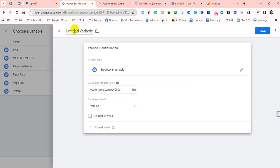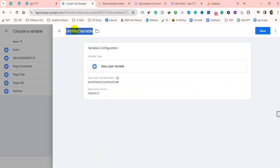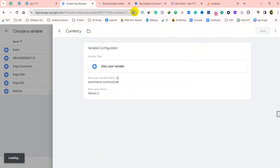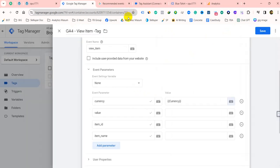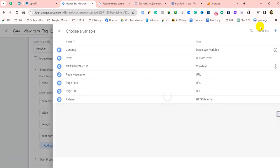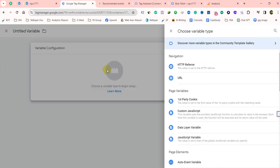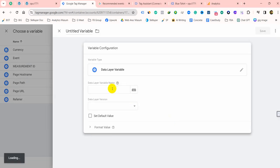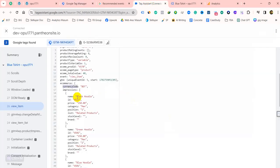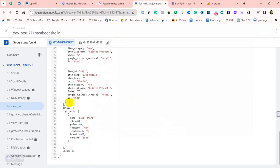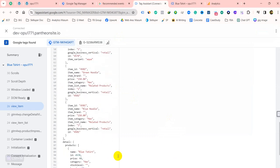Okay, then for value — for the price or money — click on here, then here select the data layer variable. Again, we have to take the value here, and then for the value field, copy this one and put it here.